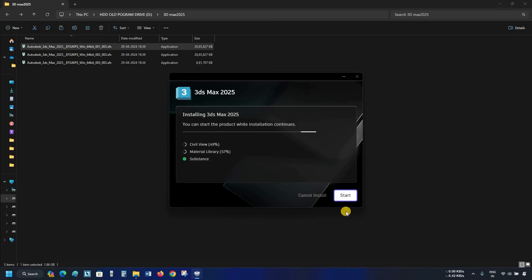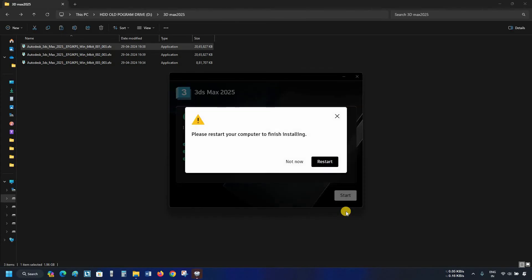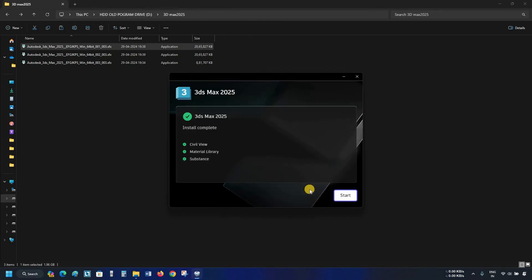After a complete installation, the start option will appear. Before starting, it may ask for a restart. For the time being, click Not Now. Next, click on Start.